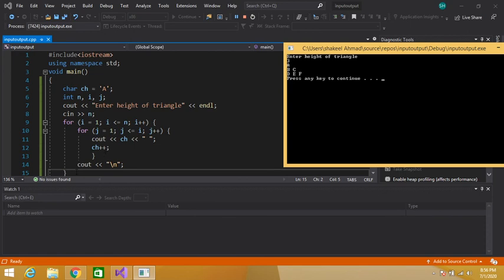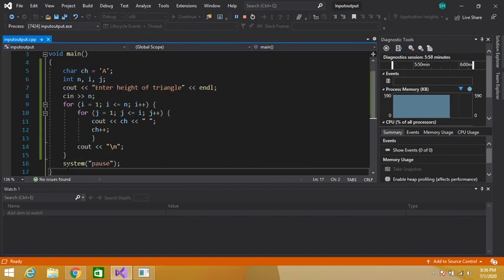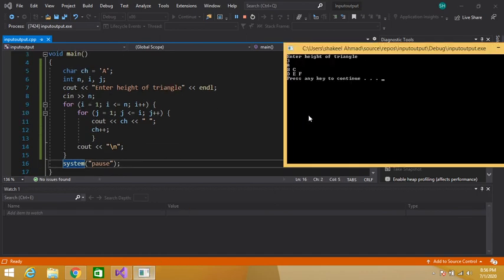The closing brace of the outer loop sends control back to increment i. i was 3, now i becomes 4. 4 is less than or equal to 3 — no — so the outer loop condition becomes false. The control skips the body of the outer loop and the program terminates. In this way we can print the triangle of any given length.